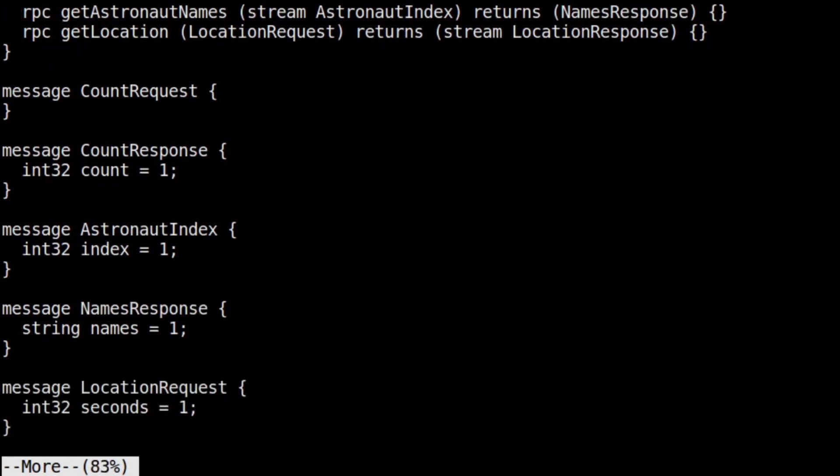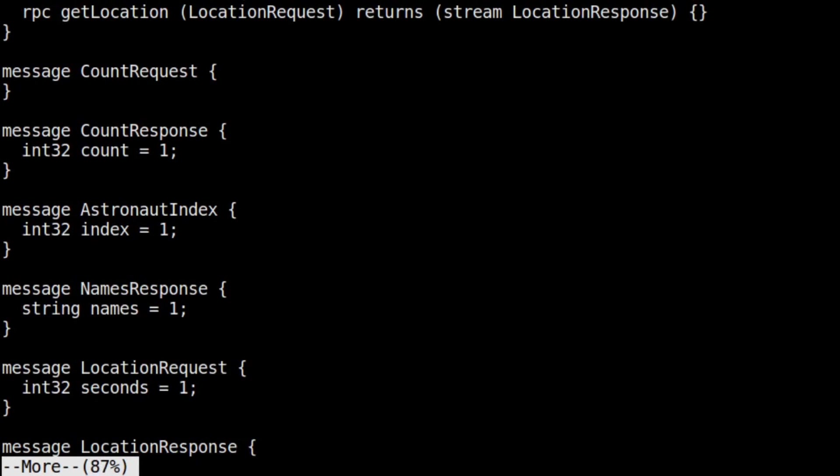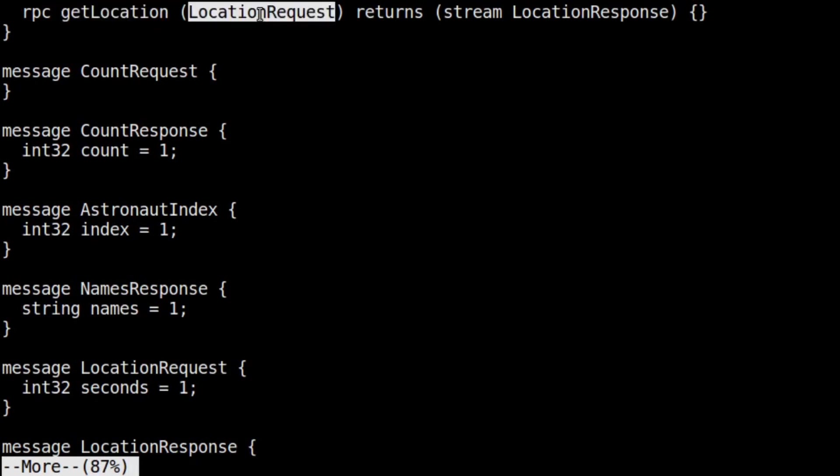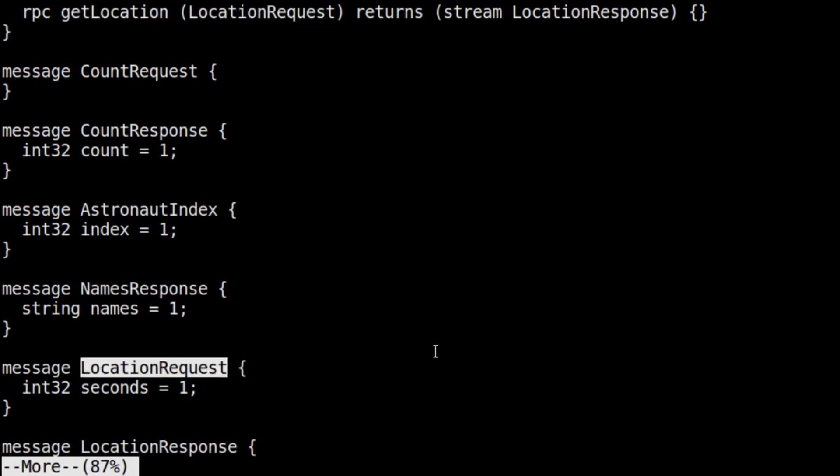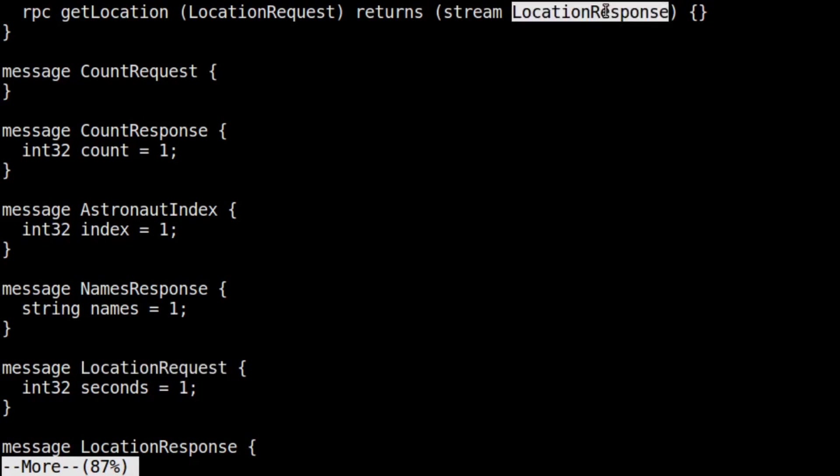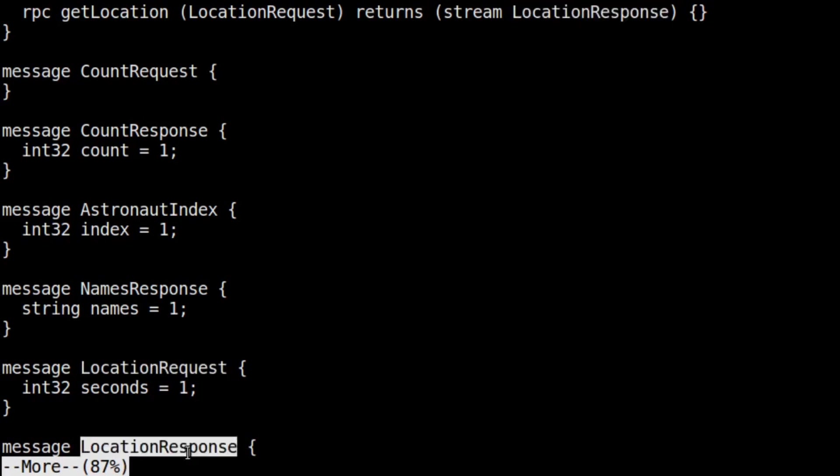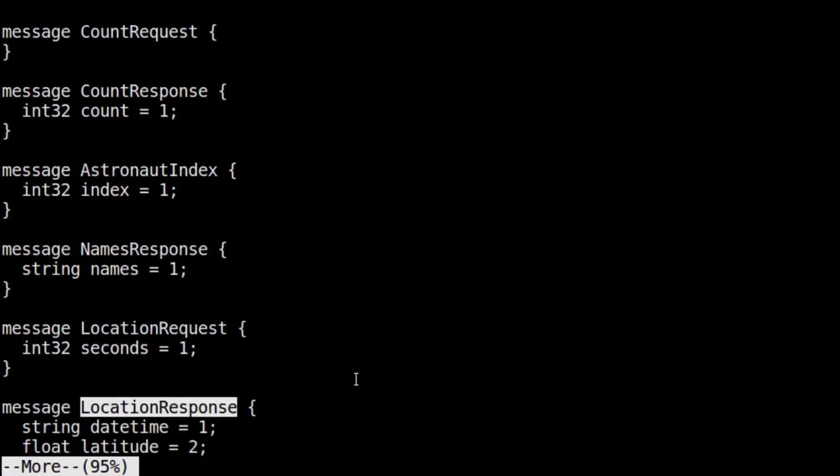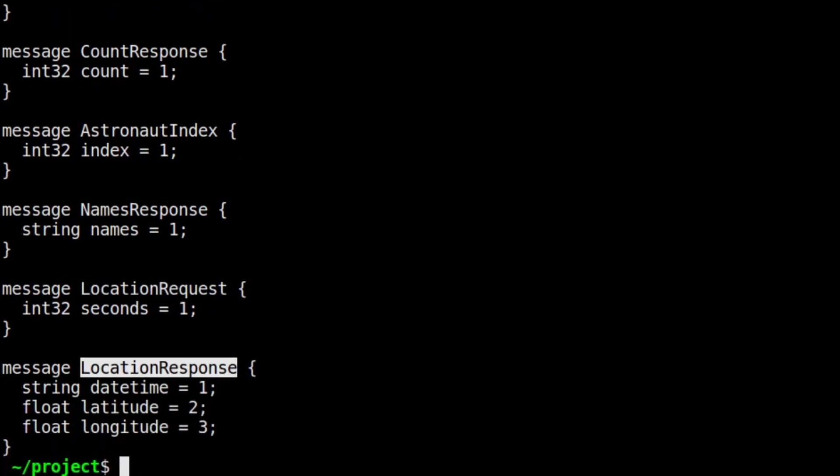Finally, we have getLocation. In this server streaming RPC, the client sends an integer called seconds, and the server will stream back responses at that interval. So, if the client provides a body with seconds equal to three, it's essentially saying, get me the location every three seconds, and the streaming server will send back data every three seconds. That response data will include a timestamp and the current geo-coordinates of the International Space Station.